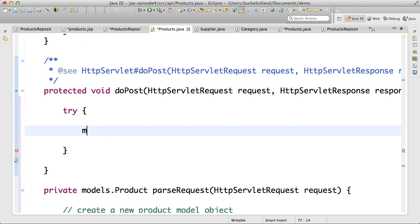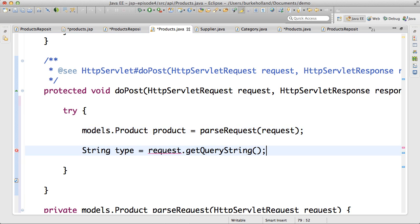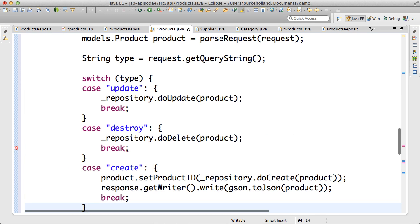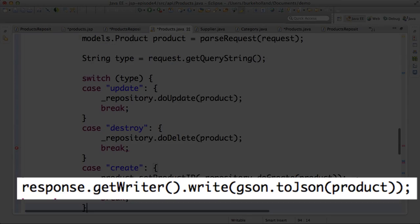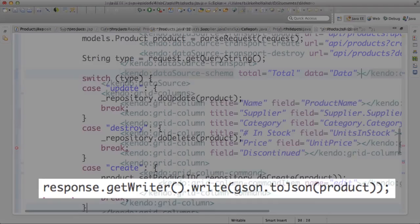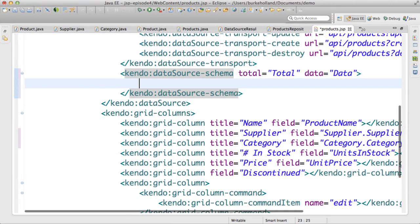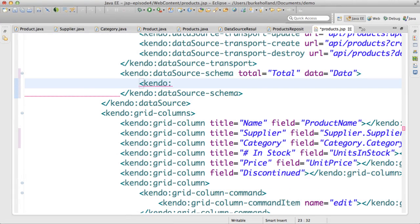In the doPost, after mapping the request, I'll take the appropriate action based on what was specified in the query string. Only the create method actually needs to return a response. In order for the update to actually fire, I need to tell Kendo UI a little bit about the structure of the data.